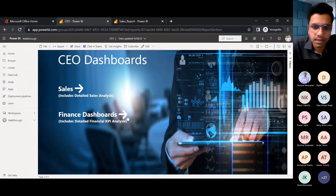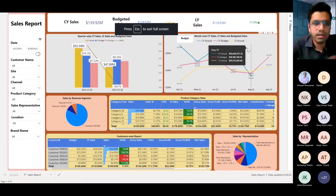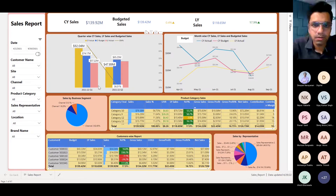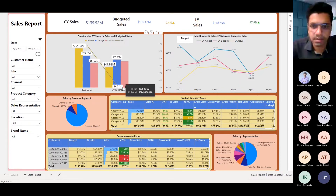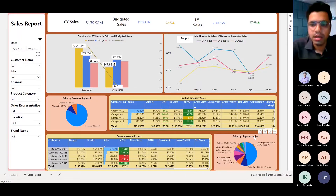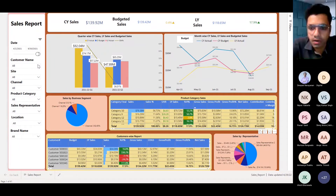We also have the finance dashboard. Going full screen, you can see this is a dashboard where I can move to any date I want to check and filter by any parameter — customer, site, channel, product, sales representative, location, brand name, current sales, budgeted sales, or last year's sales. You can check month-wise trends, sales by channel segments, category sales, customer-wise reports, and representative reports. This is a basic dashboard and a lot more analysis can be added with a mature data set.